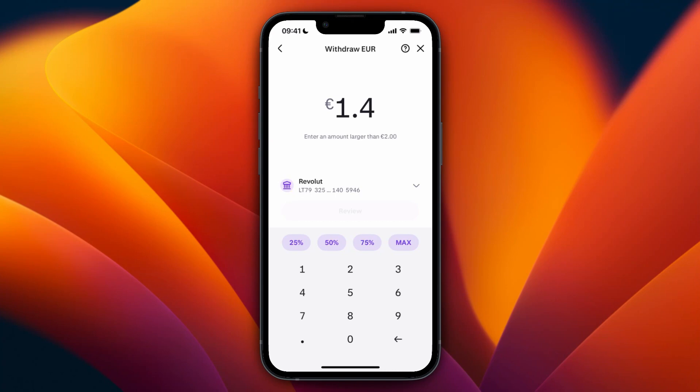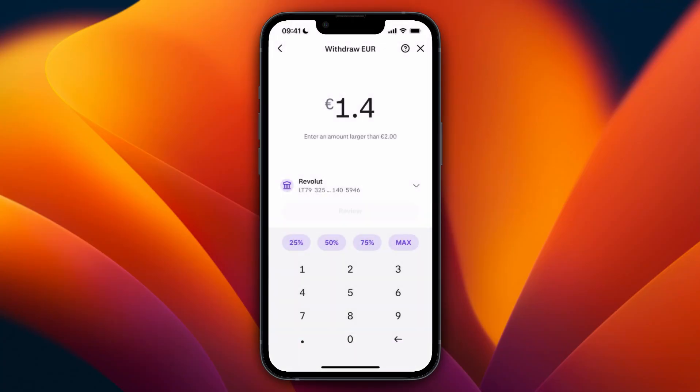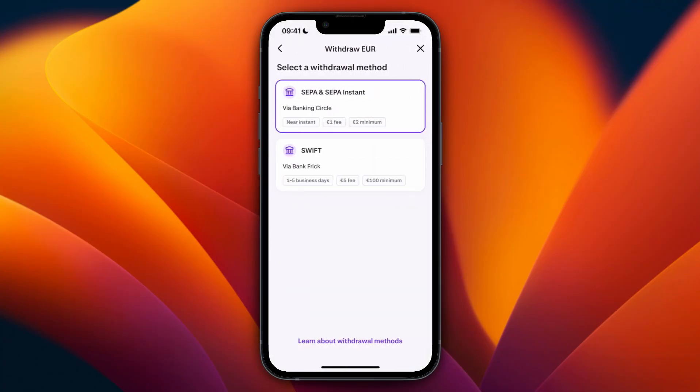For me it already shows Revolut, but if you click on the dropdown it will probably say 'add new withdrawal method' — click on that. Then choose either SEPA, SEPA Instant, or a SWIFT bank transfer. With SEPA you have lower fees, a lower minimum, and it's faster.